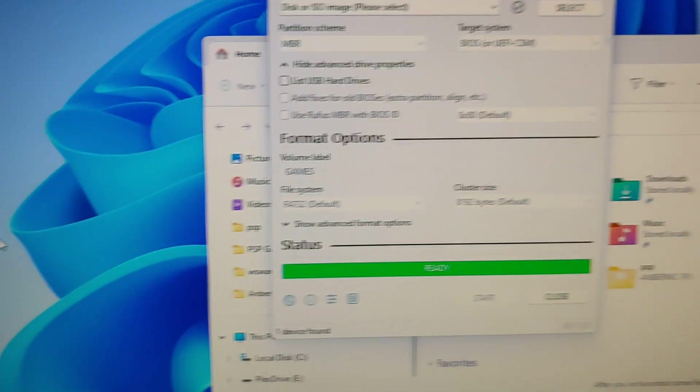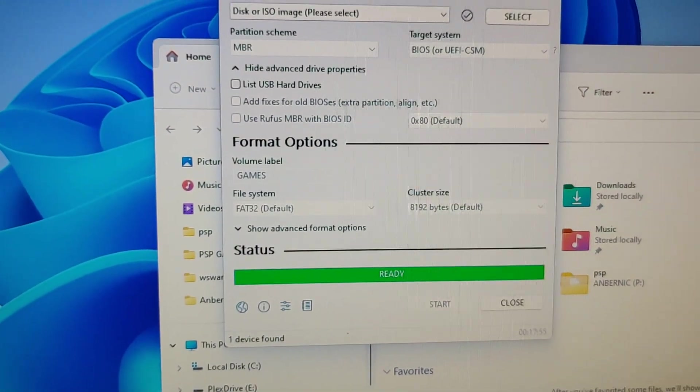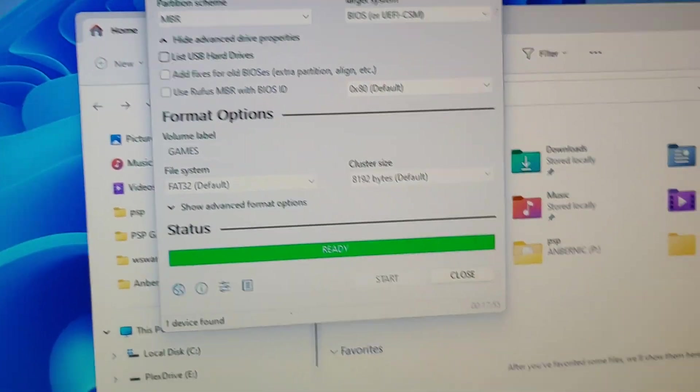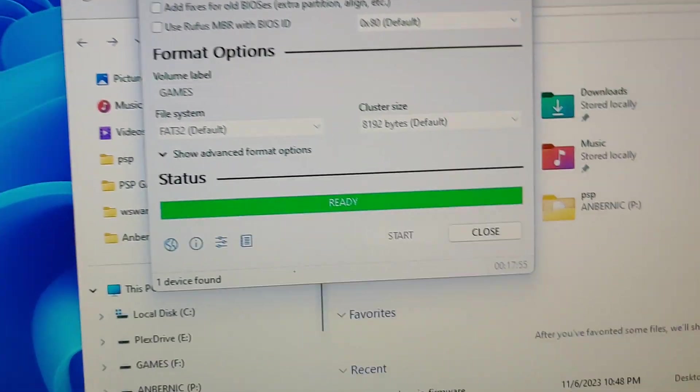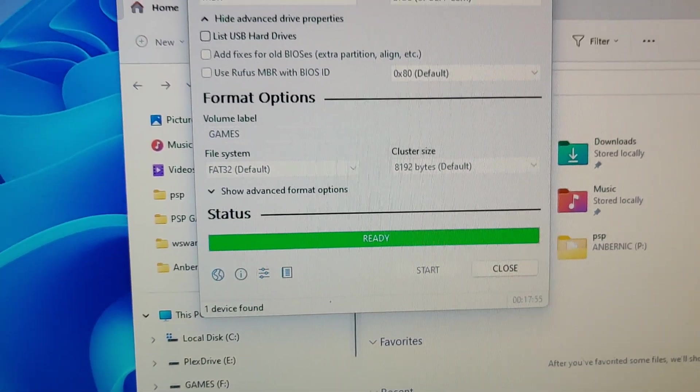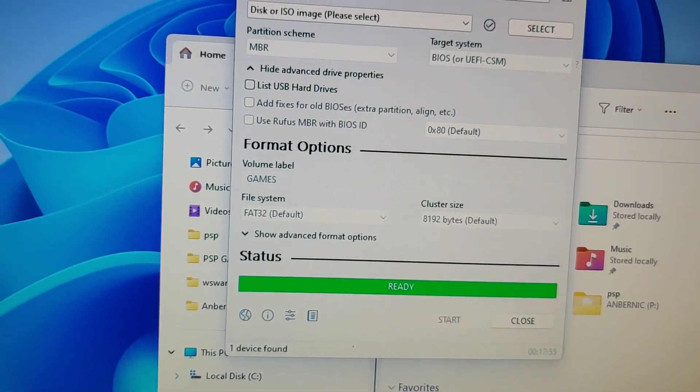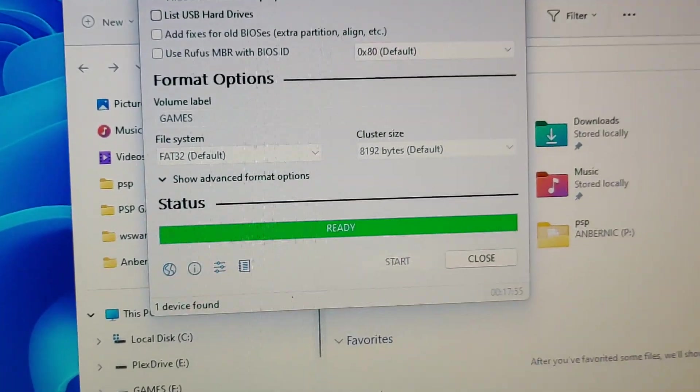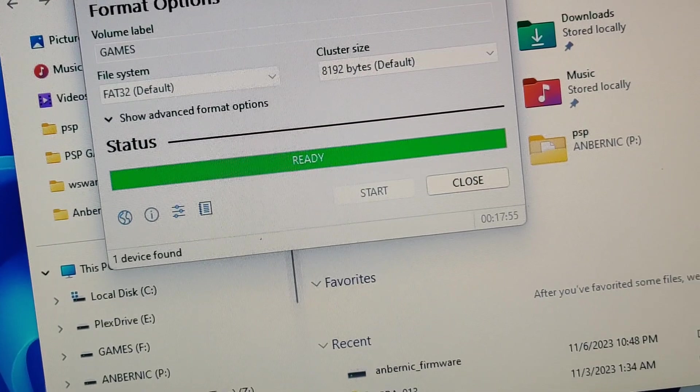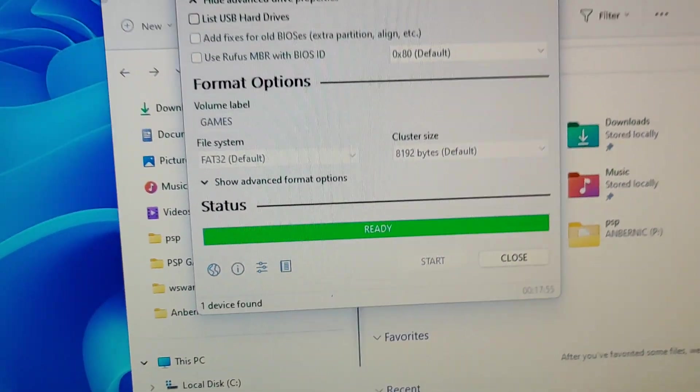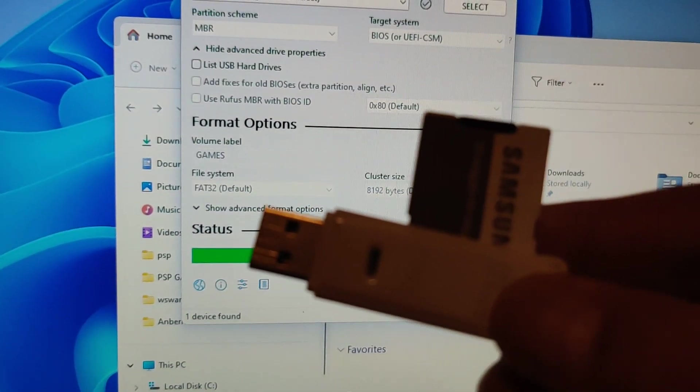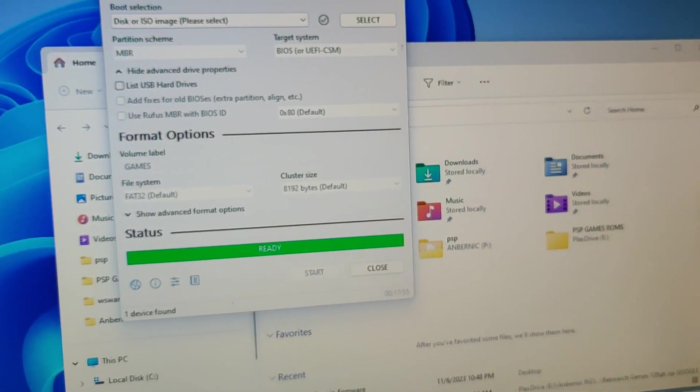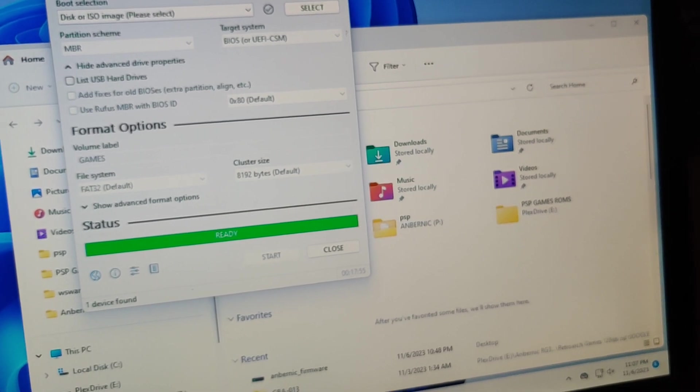Now that it's done, I can go ahead and eject my SD card reader and put in the new SD card. So I pull this out. This was the original one.